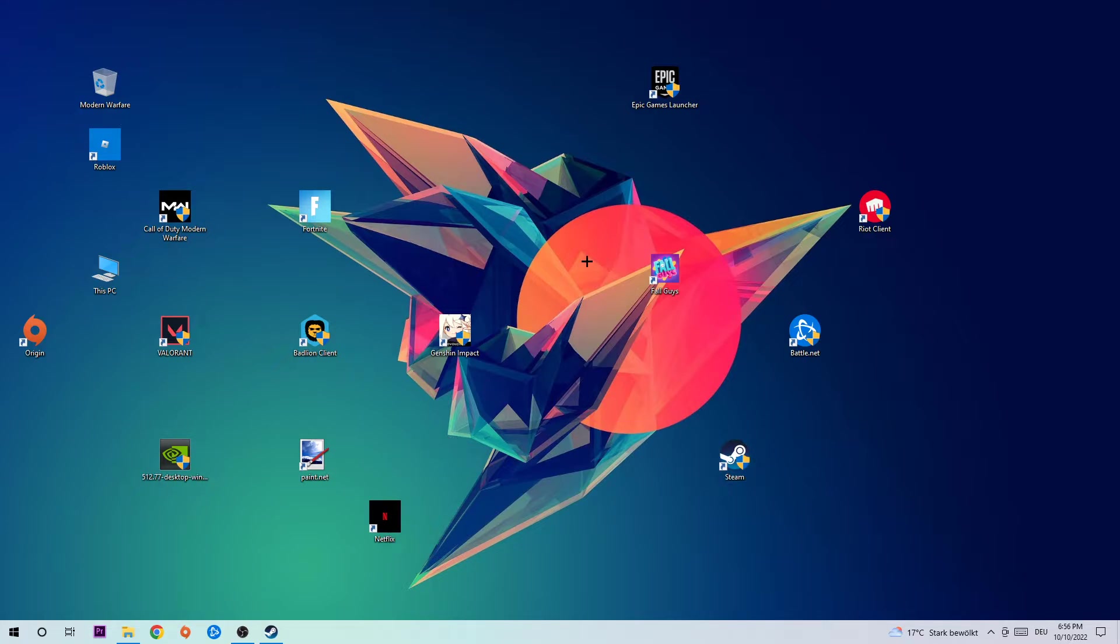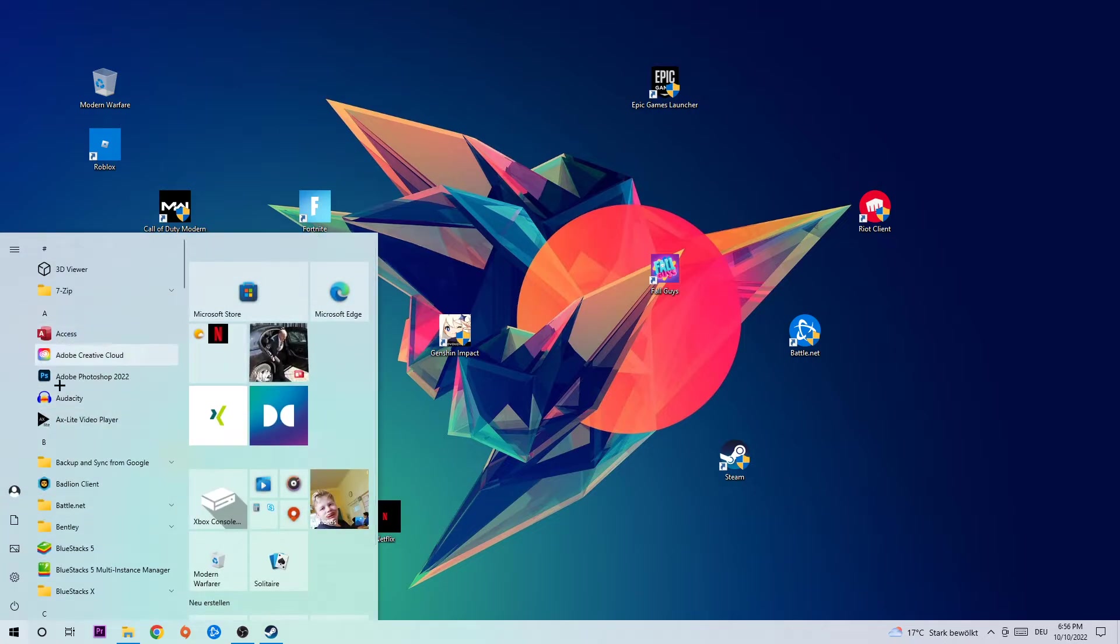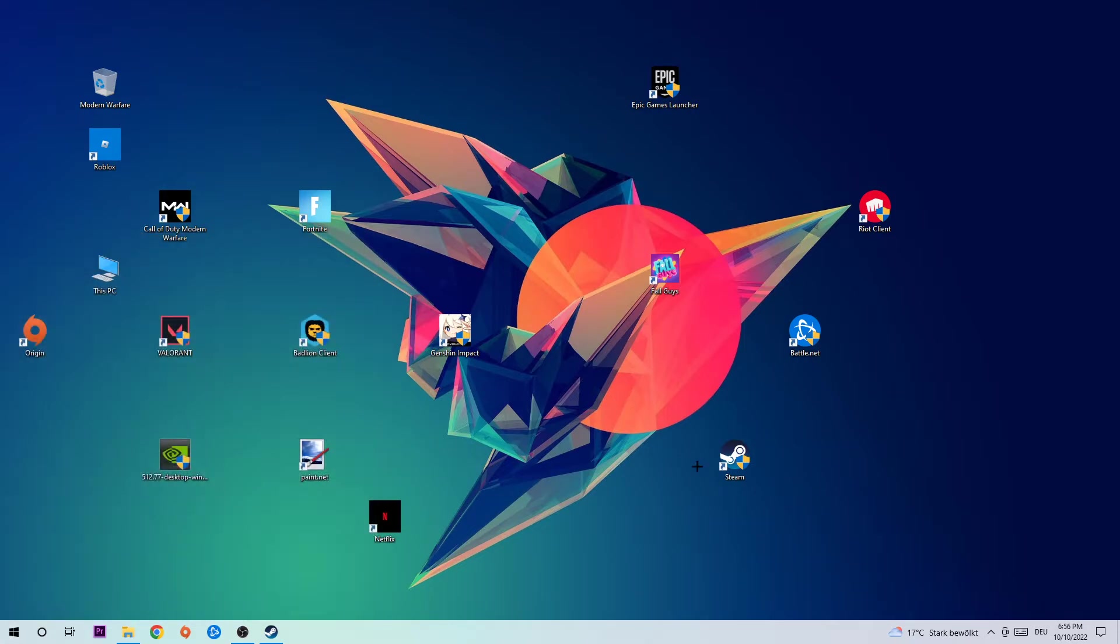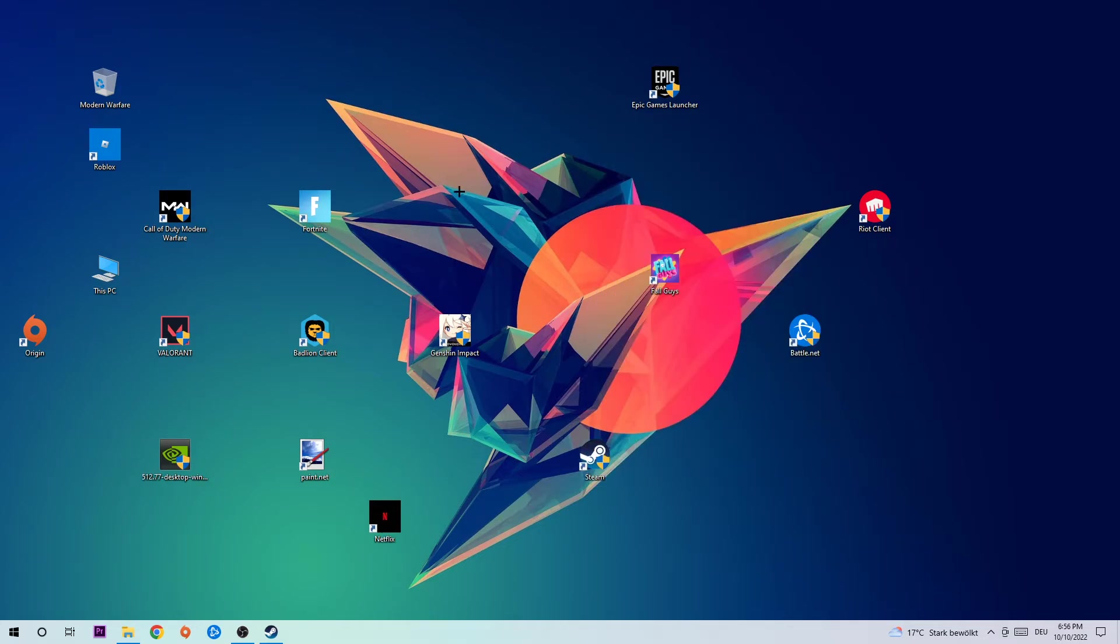If you don't have it on the desktop, simply navigate to the bottom left corner of your screen, click on the Windows symbol and use your Windows search function in order to find it. Once you found it, simply drag it right back onto your desktop, right-click it and hit Run as Administrator.